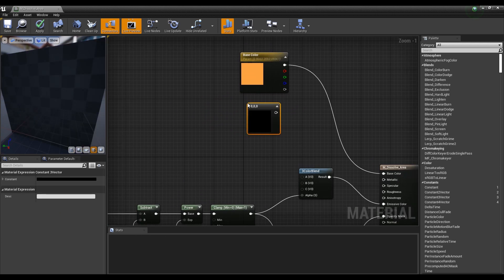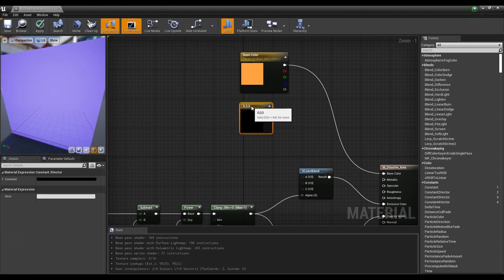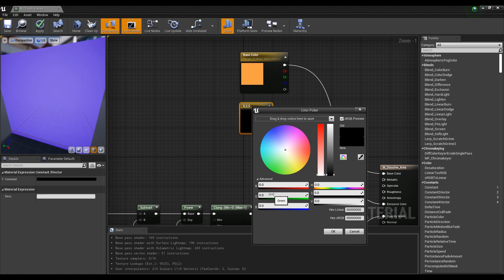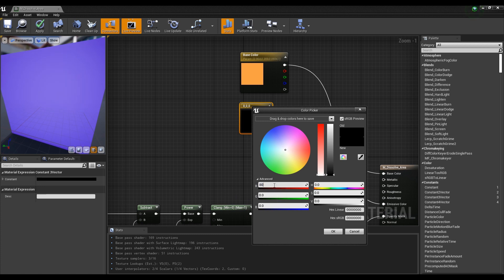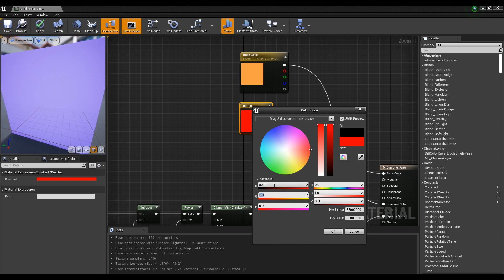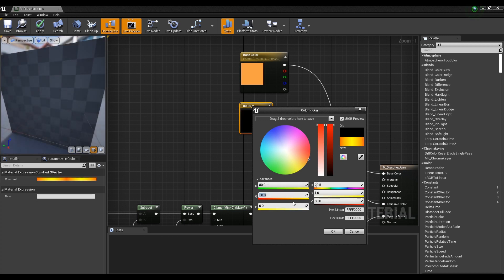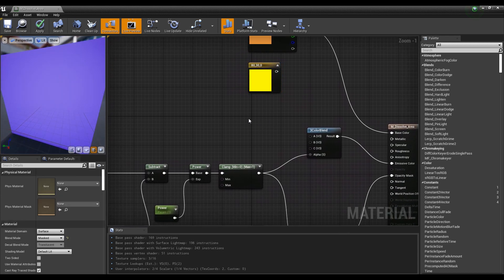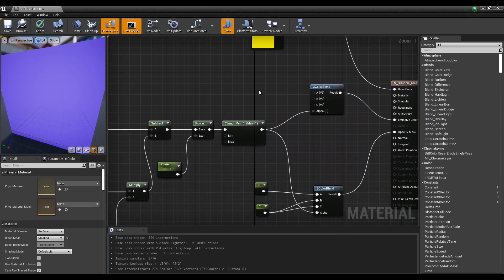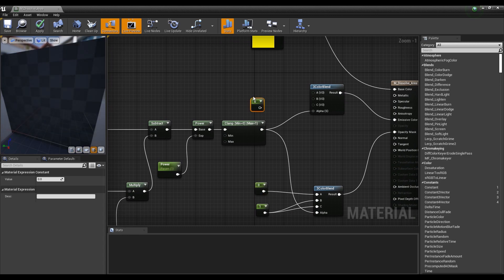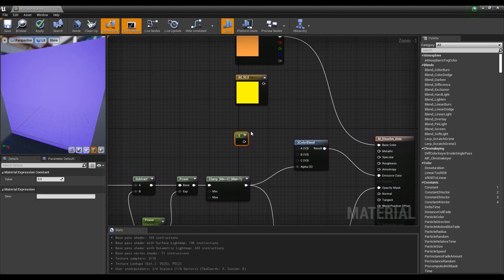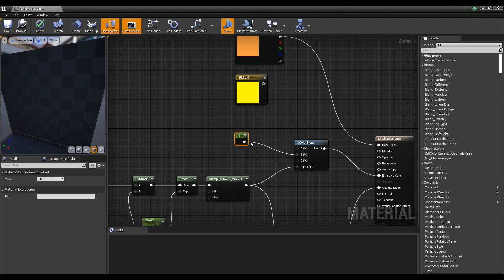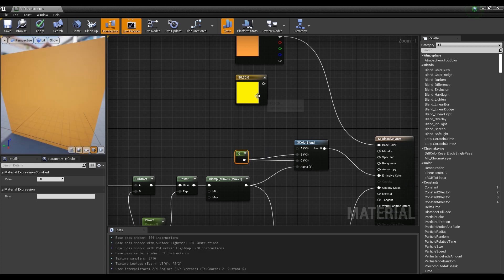Next, hold down keyboard 3 and click to create a constant three vector node, then set its value to a large number to make the color glow. Create a constant node, set the value to zero, then connect the constant three vector node to the three color blend A input, and the constant zero node to the remaining B and C inputs.